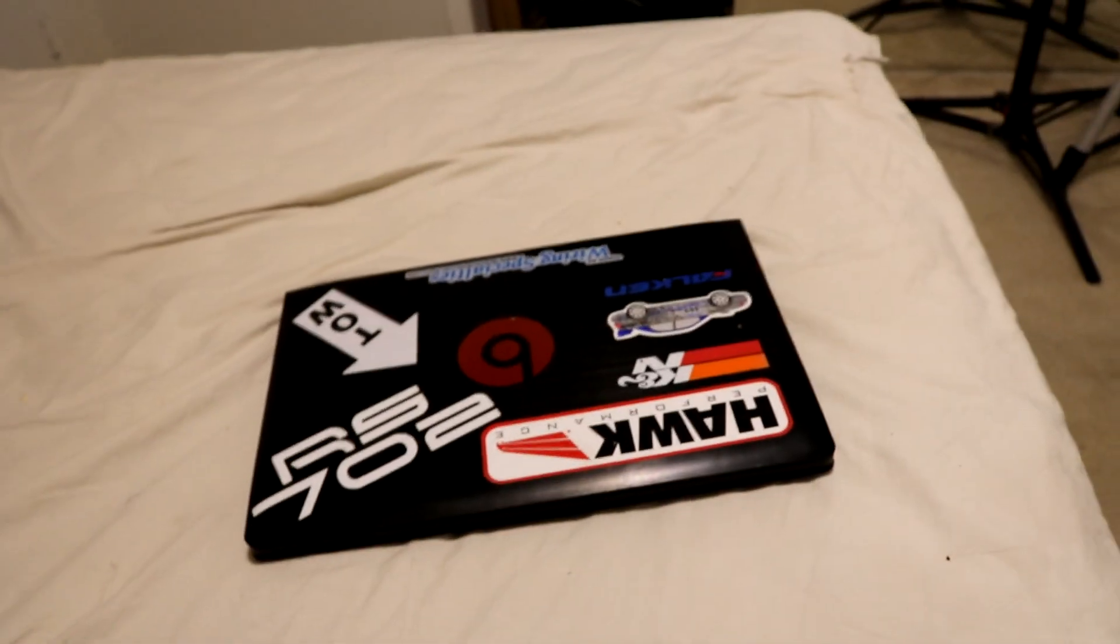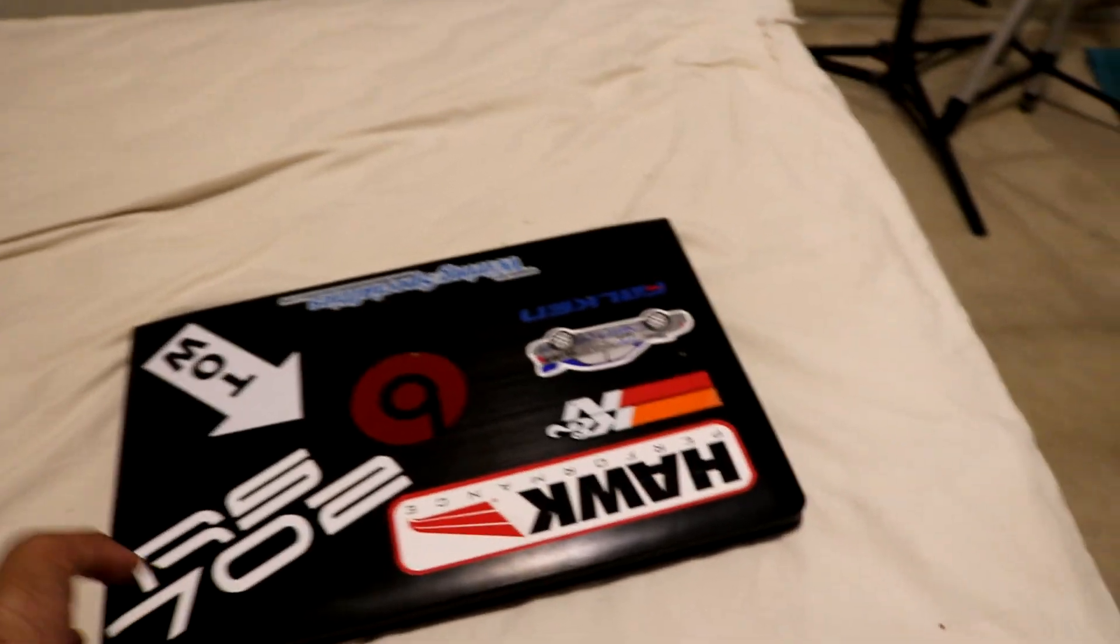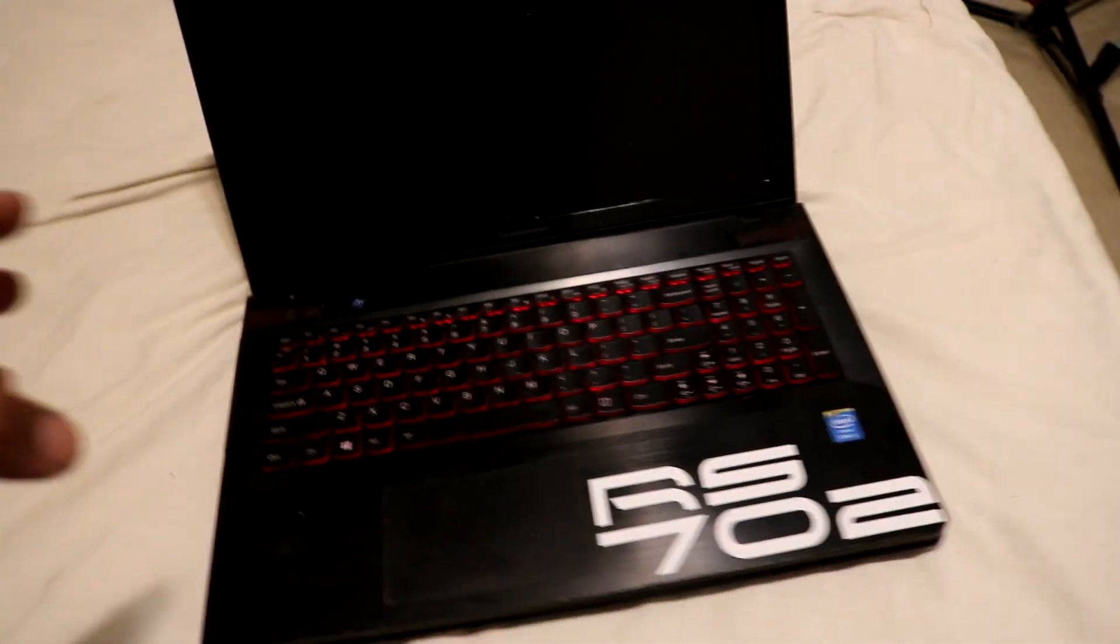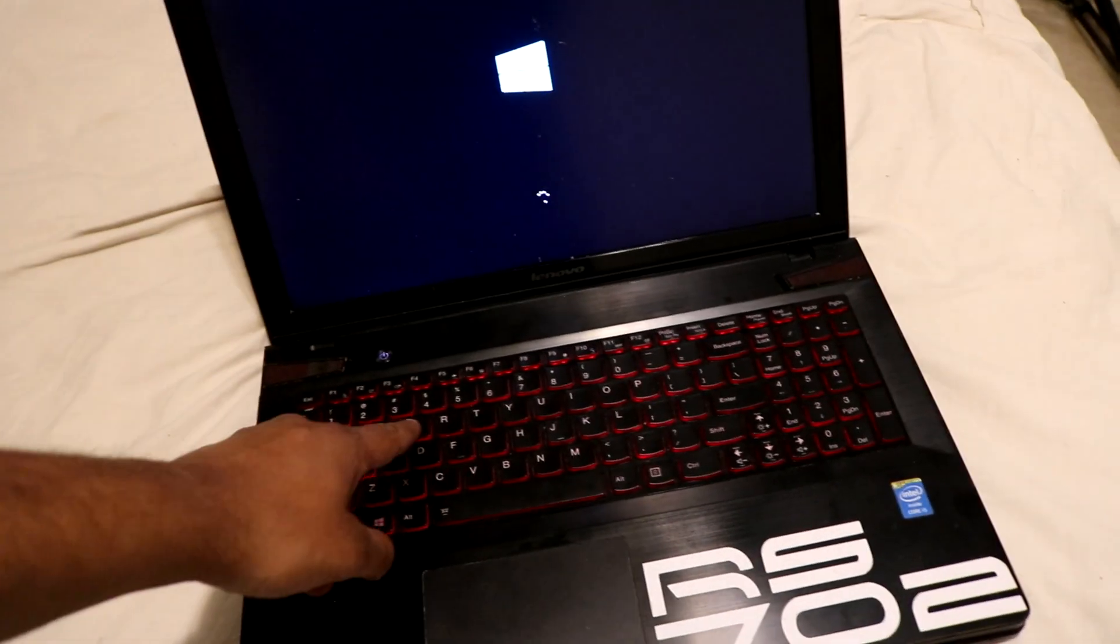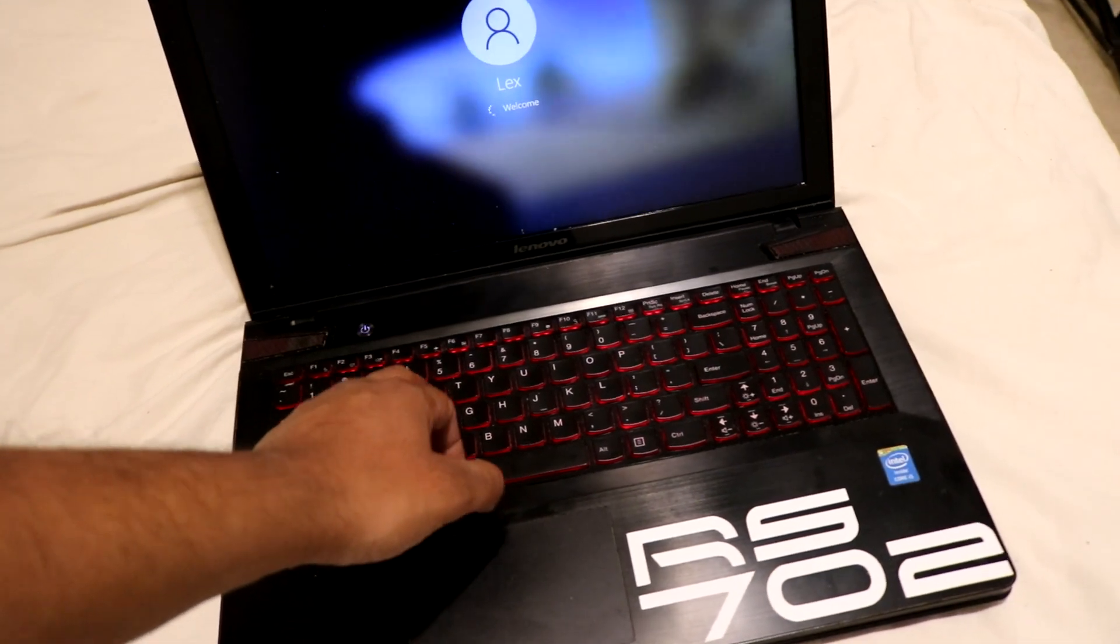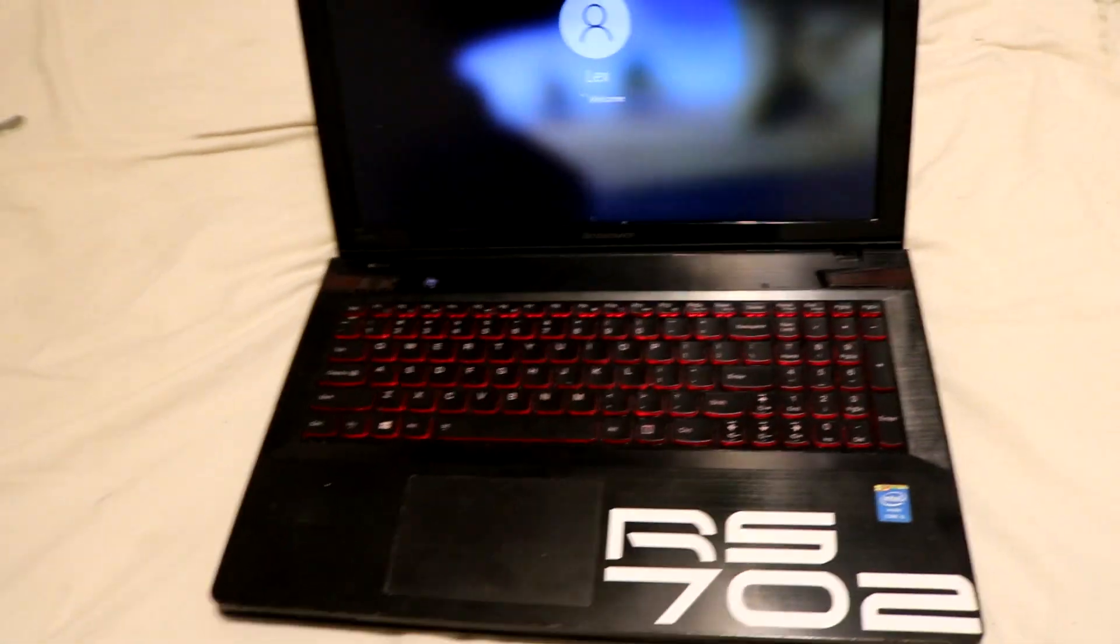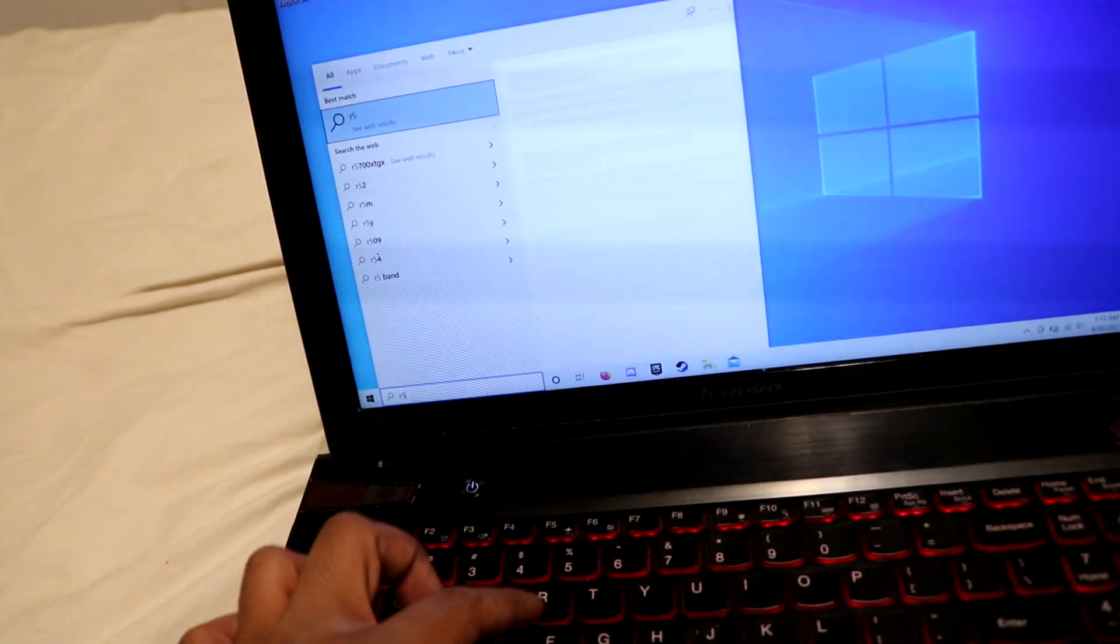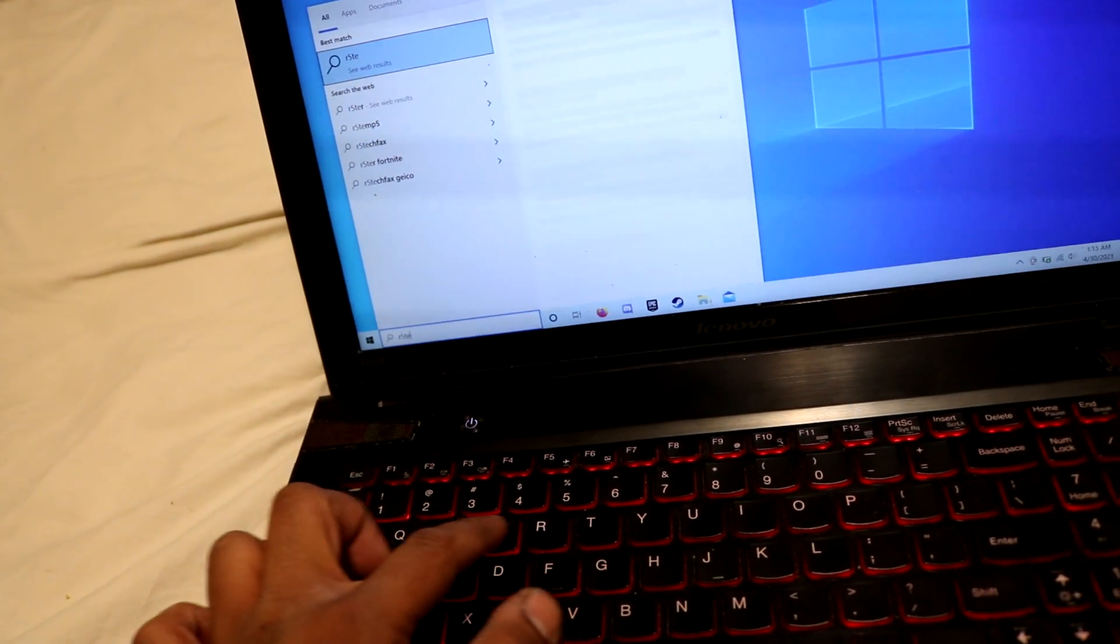Okay, so this right here is my friend's Lenovo, I believe it's a Y510P, and this particular computer has an issue with the keyboard. I believe she spilled some water on it around the top right here, and now when you type in anything from the top lettering, it'll automatically add in the second letter up here. It's quite strange and mildly irritating and makes it almost impossible to type.